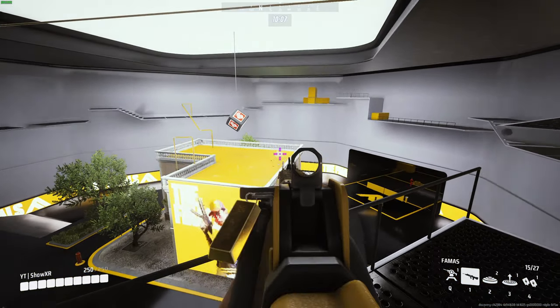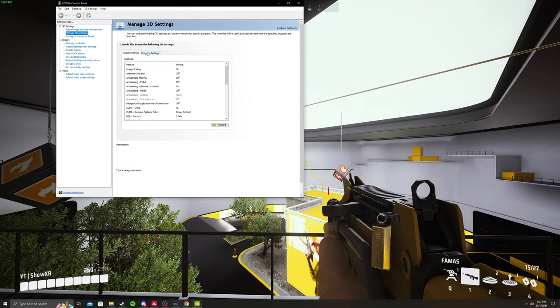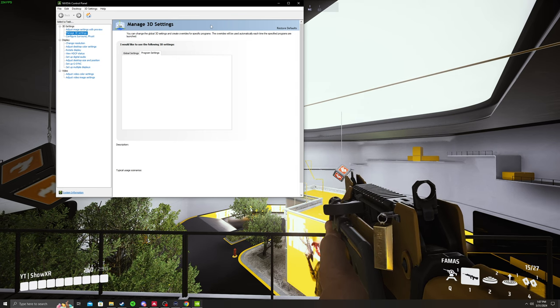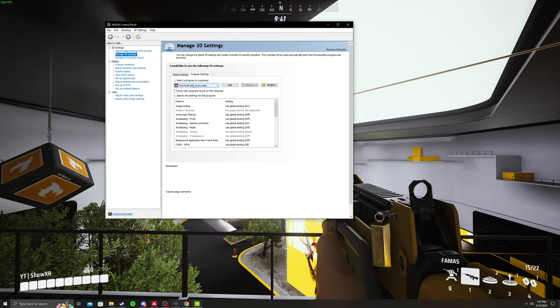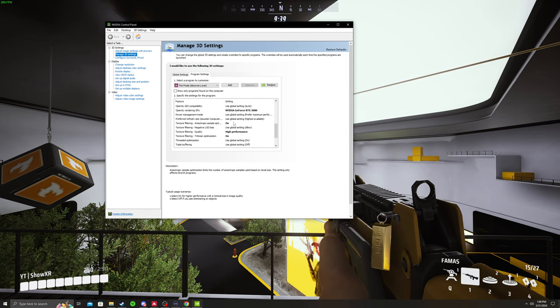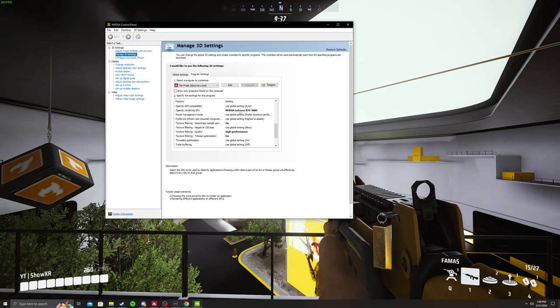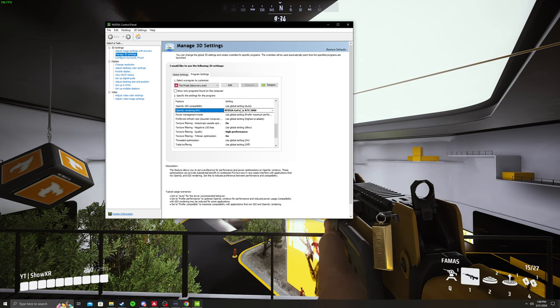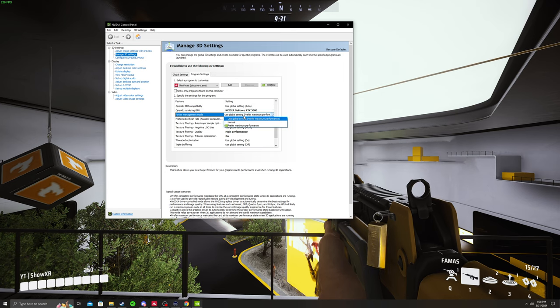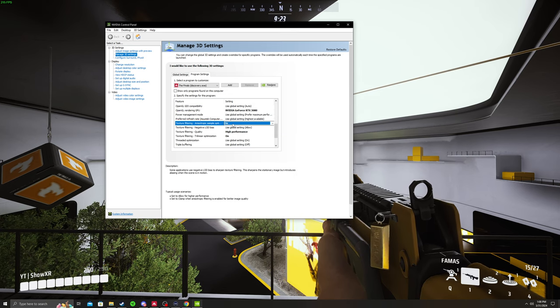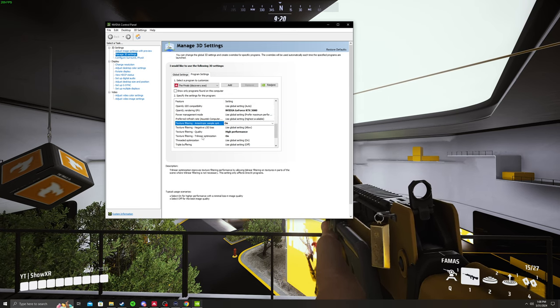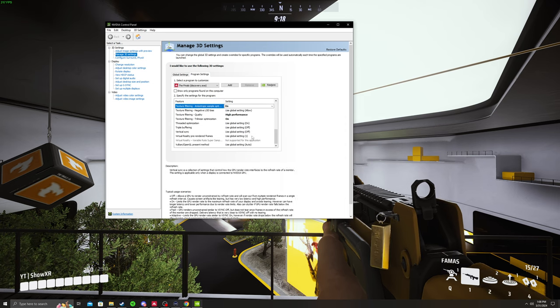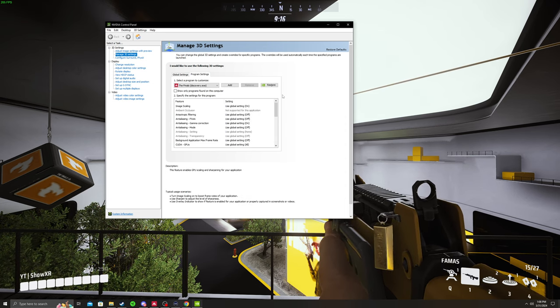And then one last thing you need to do. You need to open up your NVIDIA control panel, go to program settings, make sure you select The Finals, scroll down to here. Make sure your GPU is the one that's being selected if you have multiple GPUs. Prefer maximum performance, texture filtering, turn that on quality high performance. Try letting your optimization on as well. And the rest of these you can leave the same.